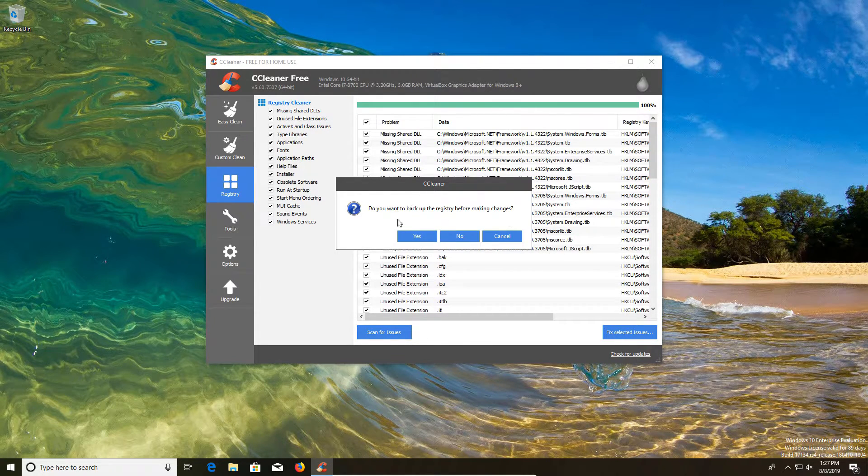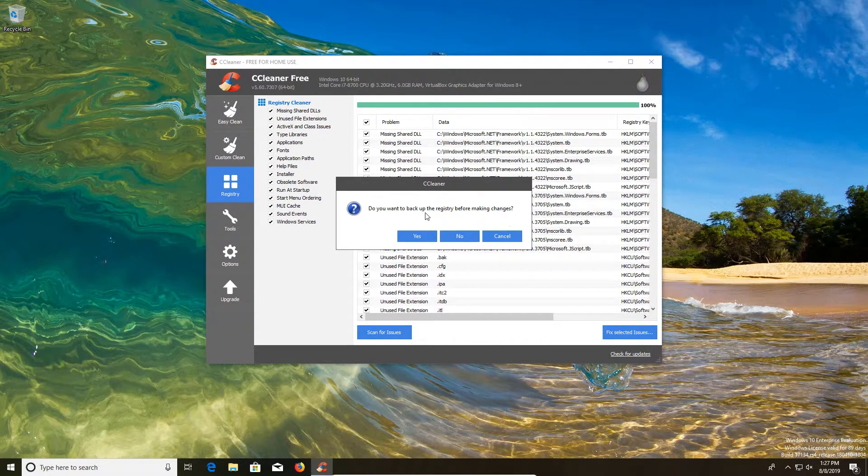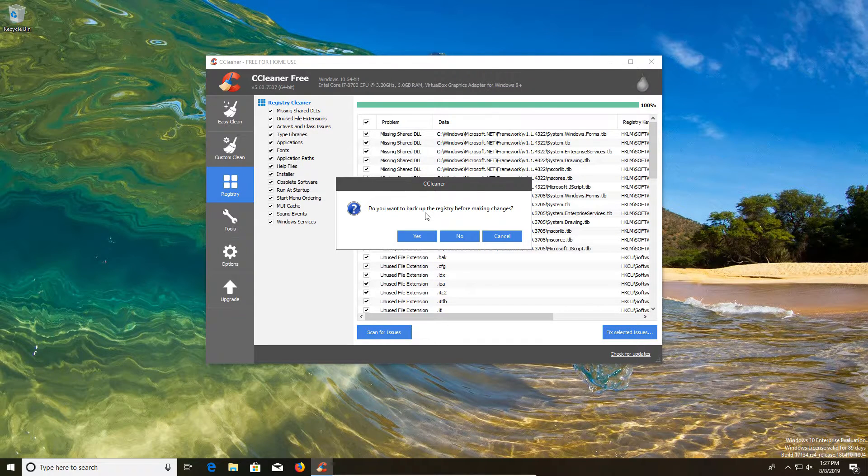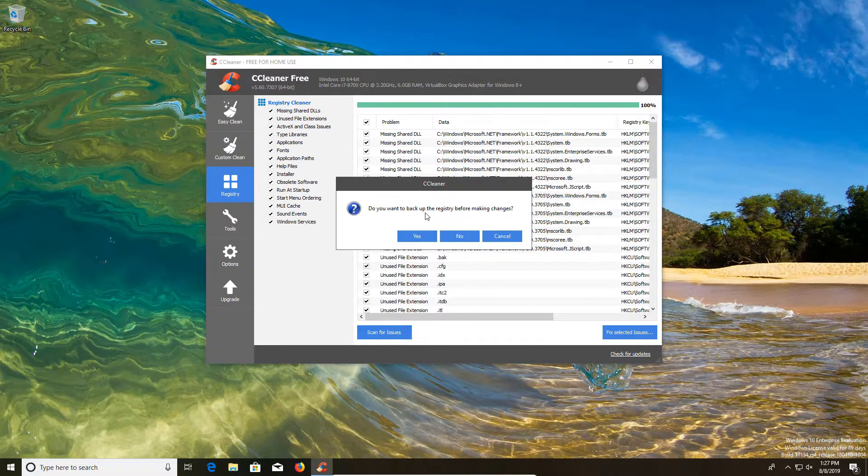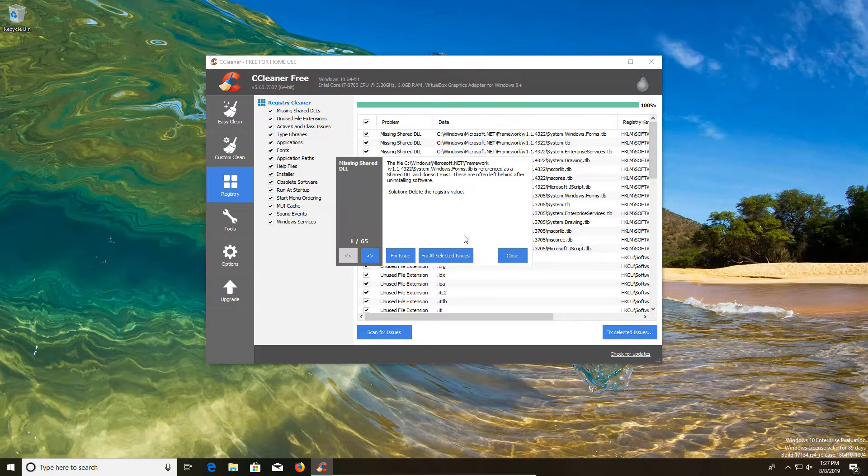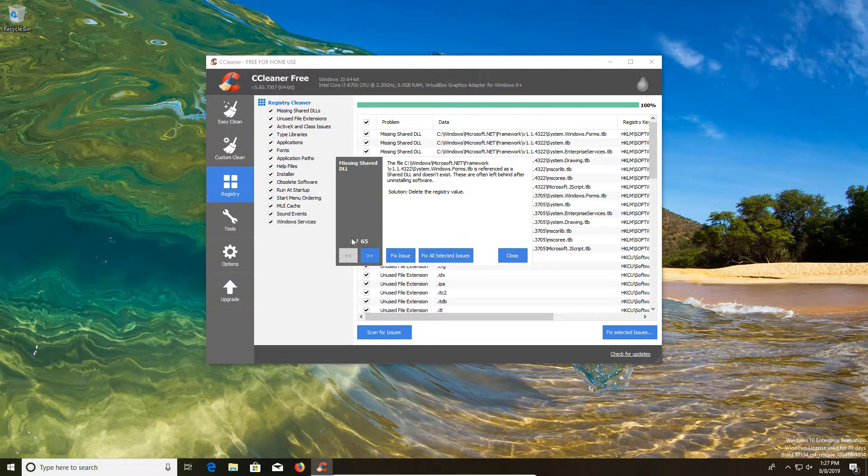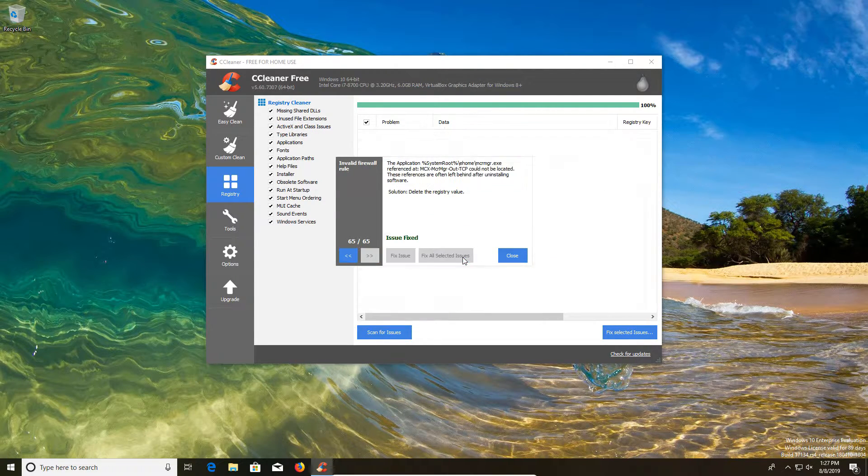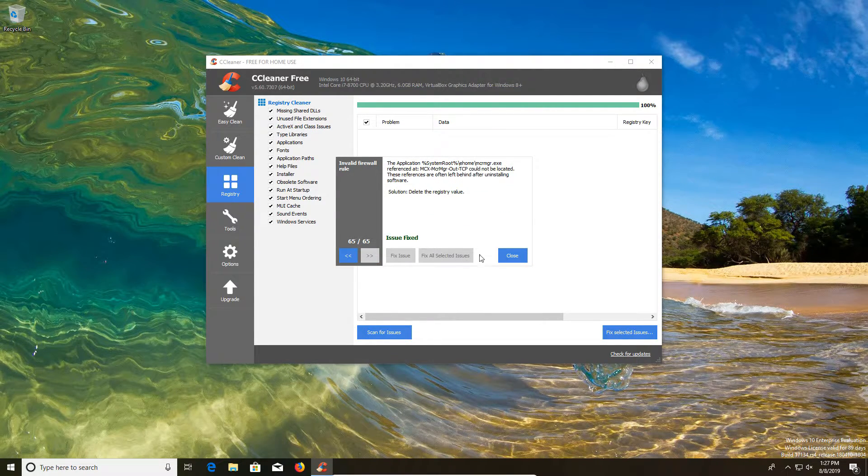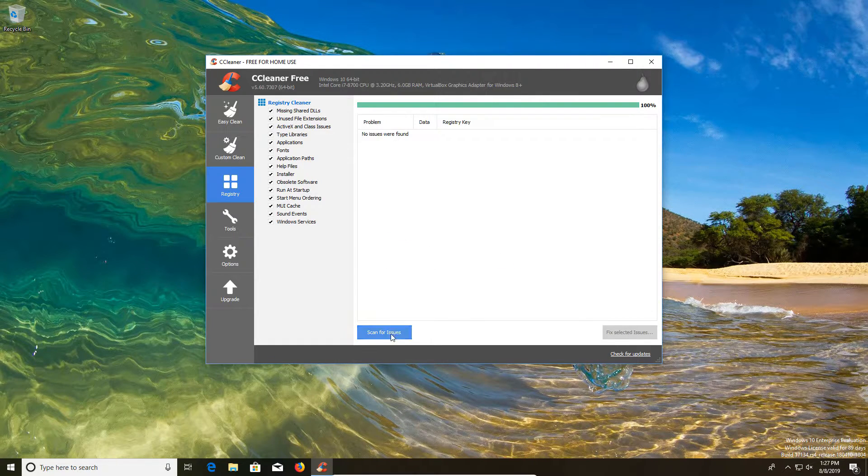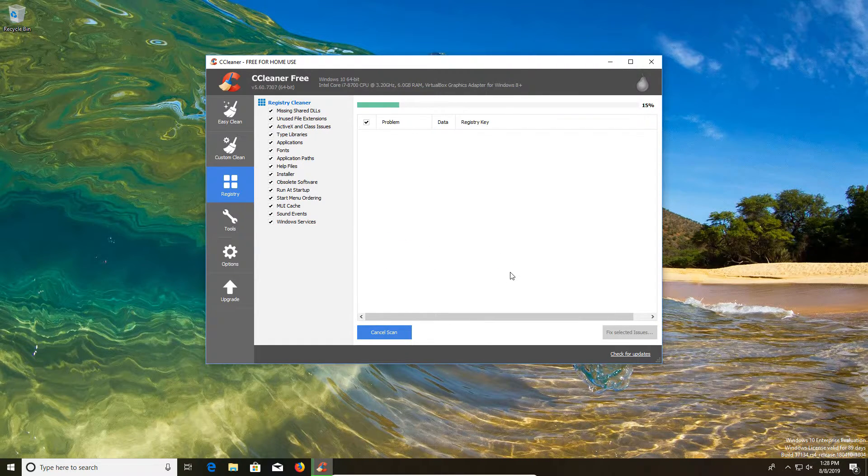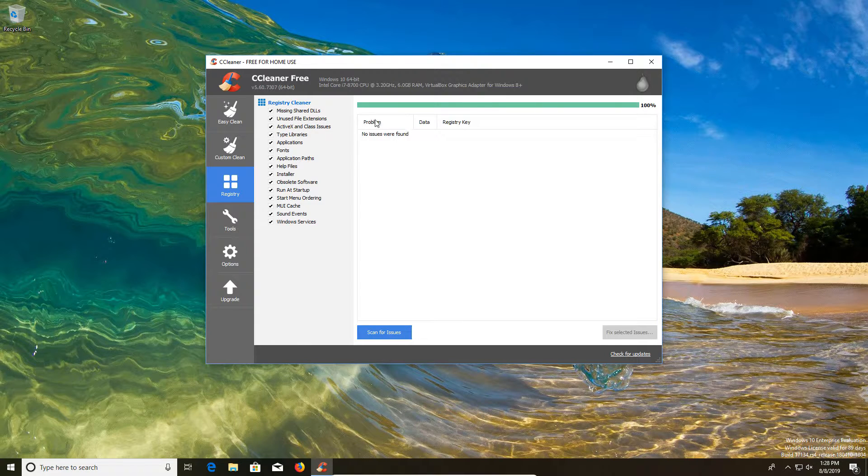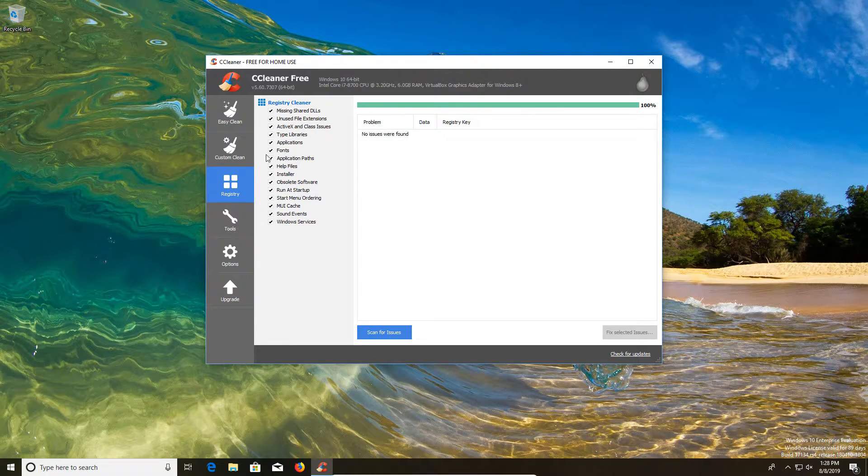Now here you can back up the registry if you'd like to, but I personally would say just do the system restore point first. So I'm just going to go ahead and click on no. It looks like we had 65 issues. So we're going to go ahead and fix selected all. And you usually want to run it just one more time just to make sure that it did fix everything. And we could see on the second pass, no issues were found.